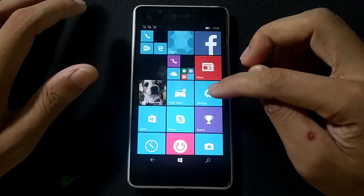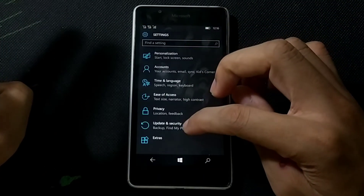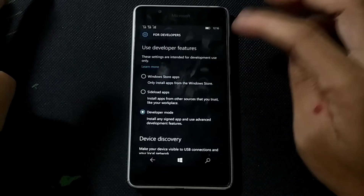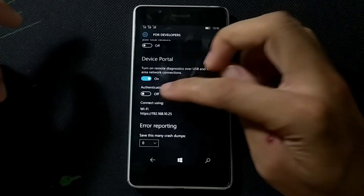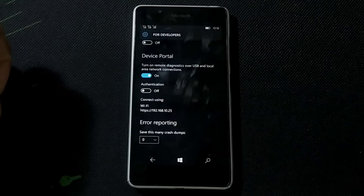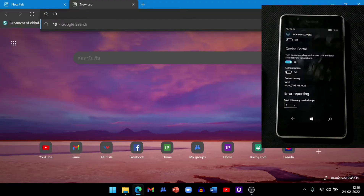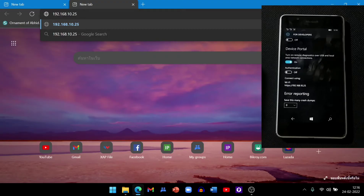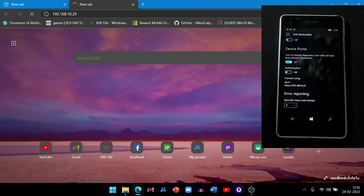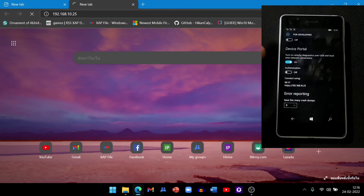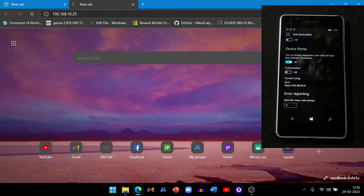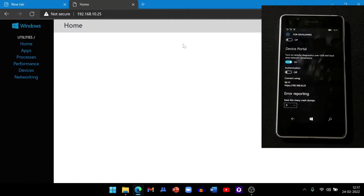To install Interop Tools, connect your phone to the same network as your PC. Go to Settings > Update & Security, then Developer Options. Unlock Developer Mode, unlock the Device Portal, and disable the authentication option. You will get an IP address — open your browser and enter that IP address. Mine is 192.168.10.25, but yours will be different according to your Wi-Fi network.